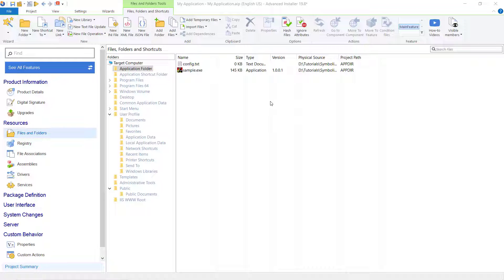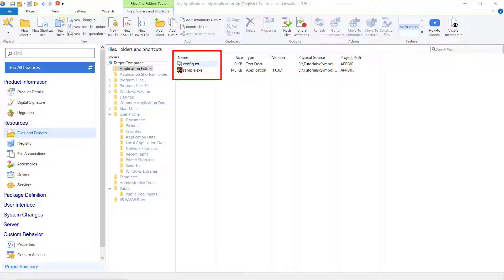Open your Advanced Installer project and go to the files and folders page. In our demo, we have two files for which we will create different types of links.